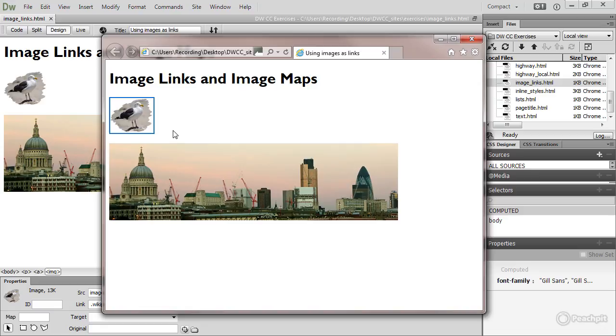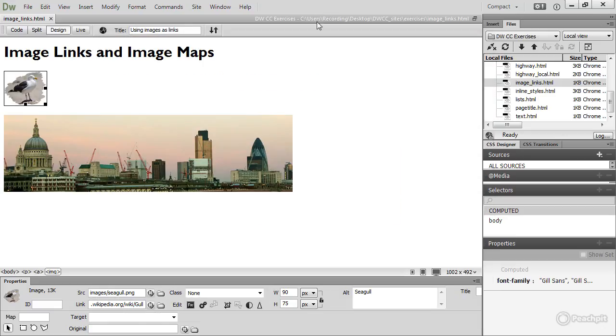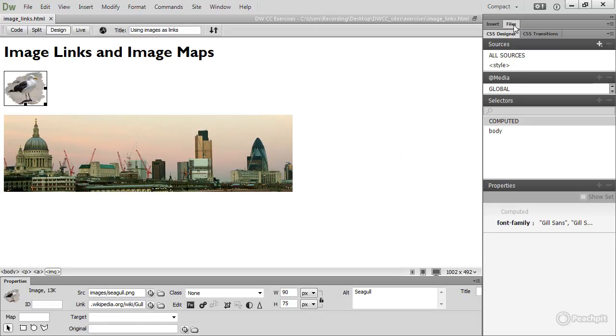To get rid of that blue border, you need to create a style rule. So let's go back to Dreamweaver. I'll just close the files panel for the moment, and I'm creating the styles for this page embedded in the head.